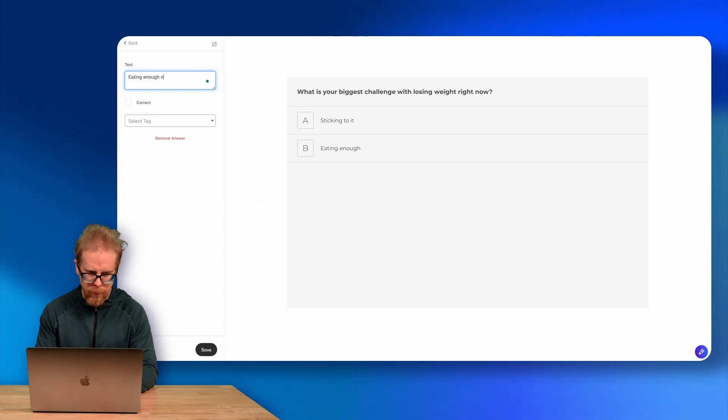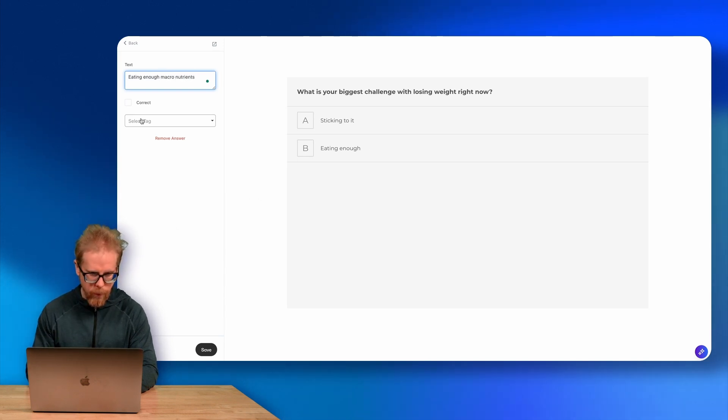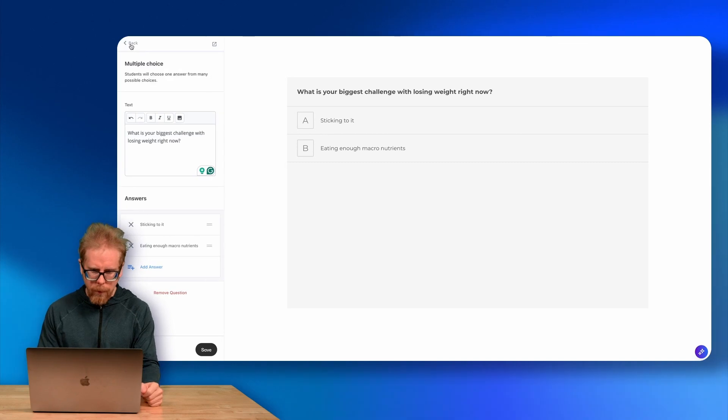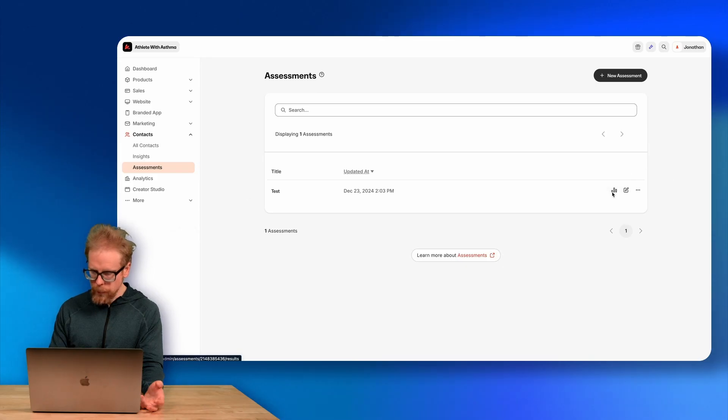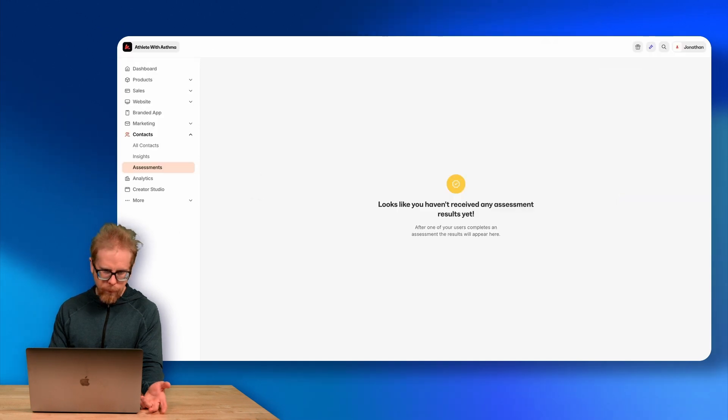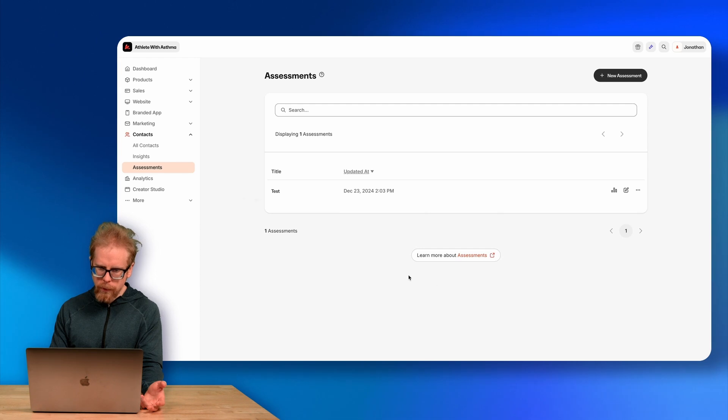I can add answer options like 'Sticking to it' or 'Eating enough macronutrients,' and I can add tags to different answers. For the LMS Assessment tool, I tag different answers to determine which LMS someone ultimately needs based on those tags — so automations fire based on tag combinations. If you have this tag, this tag, and this tag, then a specific LMS is recommended. You keep adding answers with related tags.